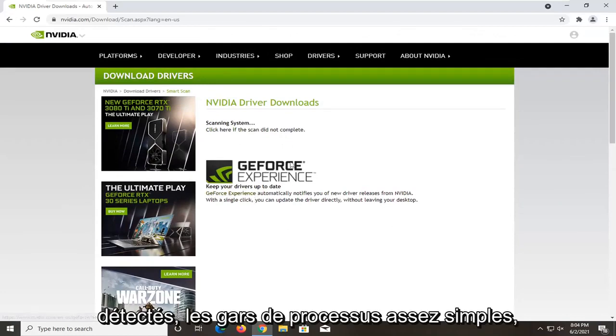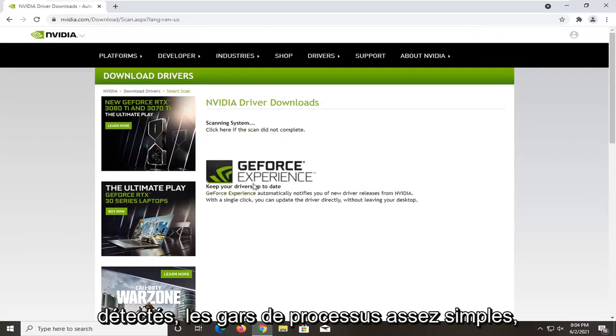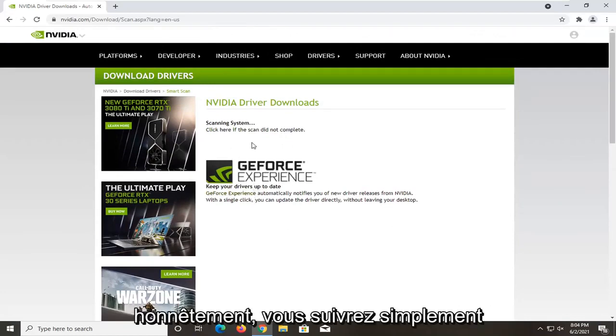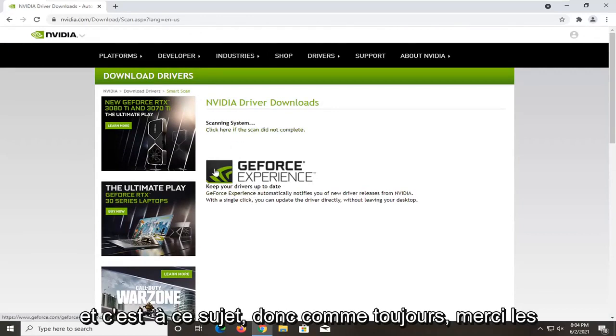So, pretty straightforward process guys. Honestly, you just would follow along with the on-screen prompts at that point. And that's about it.